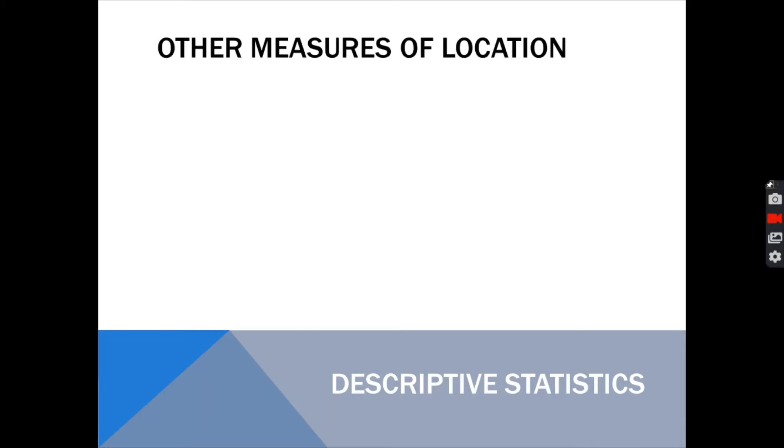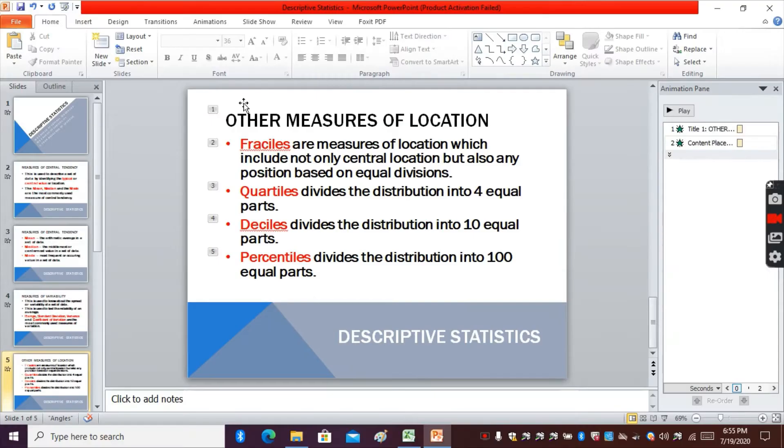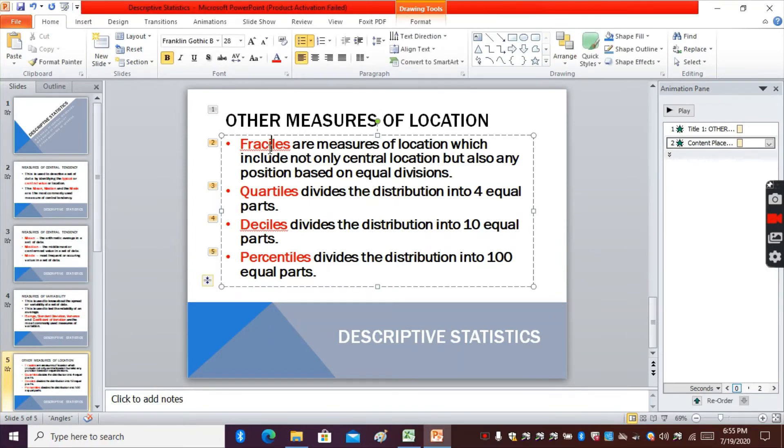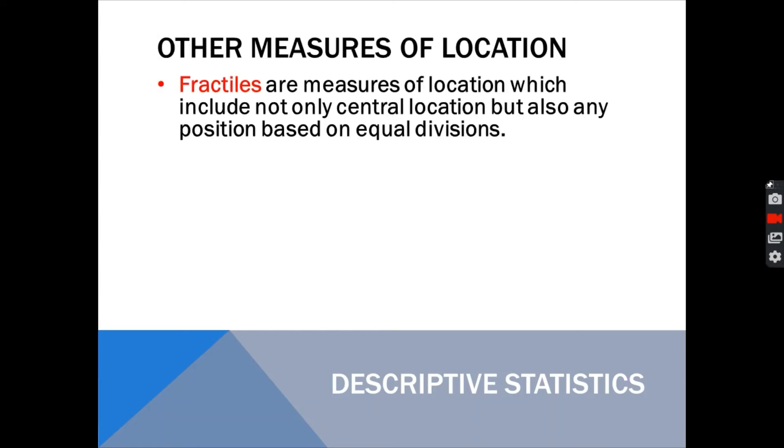Lastly, if you want to describe the data based on whatever location with respect to distribution, you can use the fractiles. Fractiles are measures of location which include not only the central location but also any position based on equal divisions.